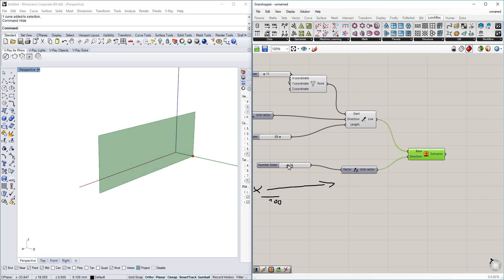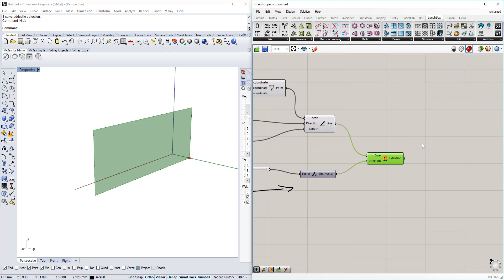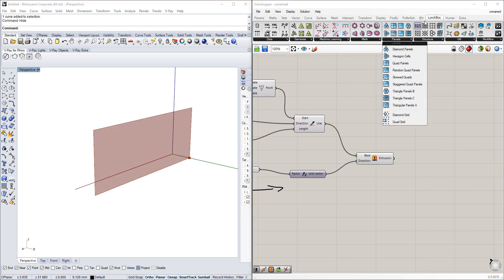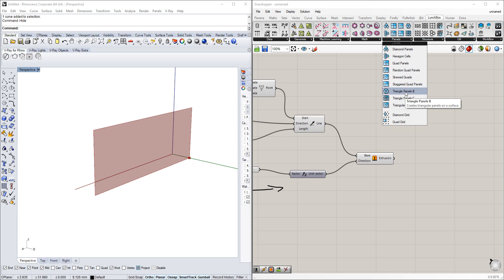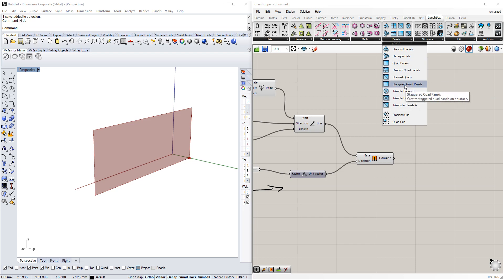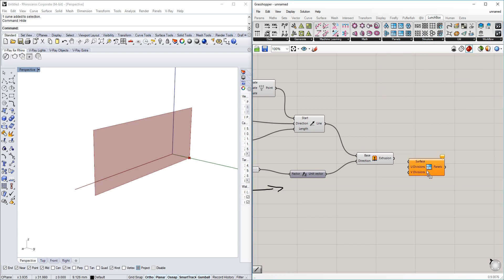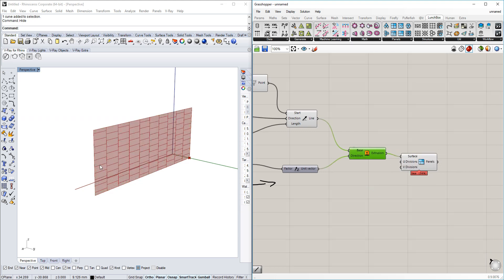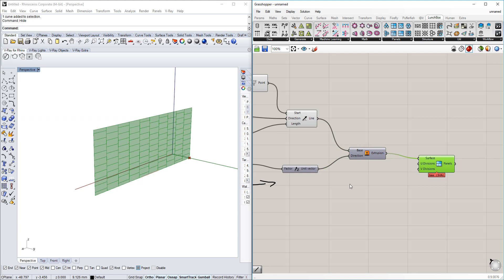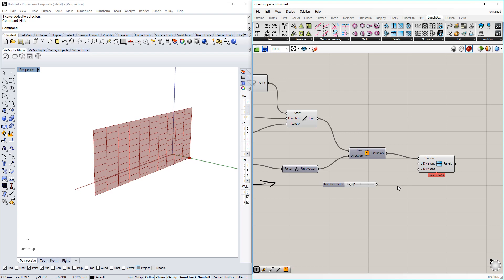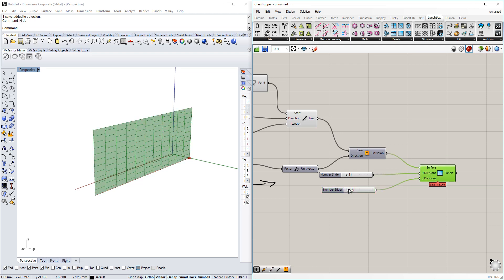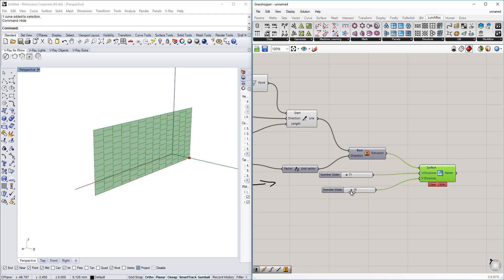The next thing is in lunchbox under panels—you have to download this before, I'll leave a link below—I will use the staggered quad panels which uses a brick shape pattern. You can divide it in the U and V direction of the surface itself.